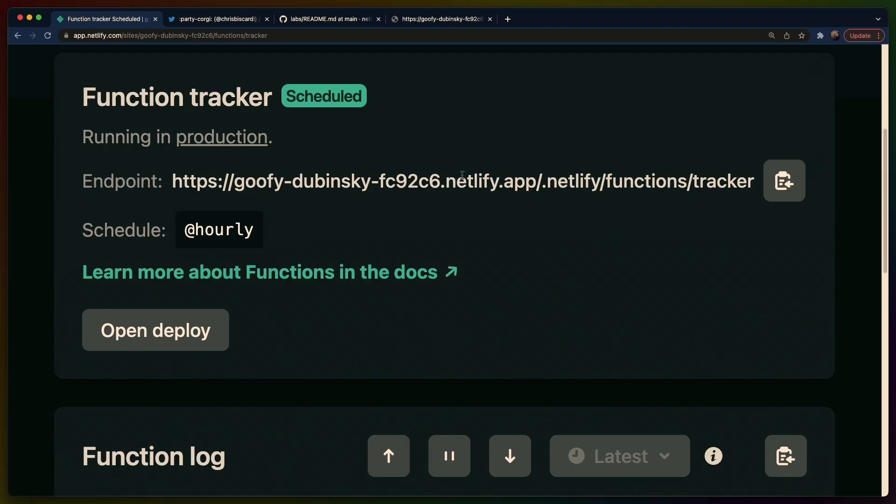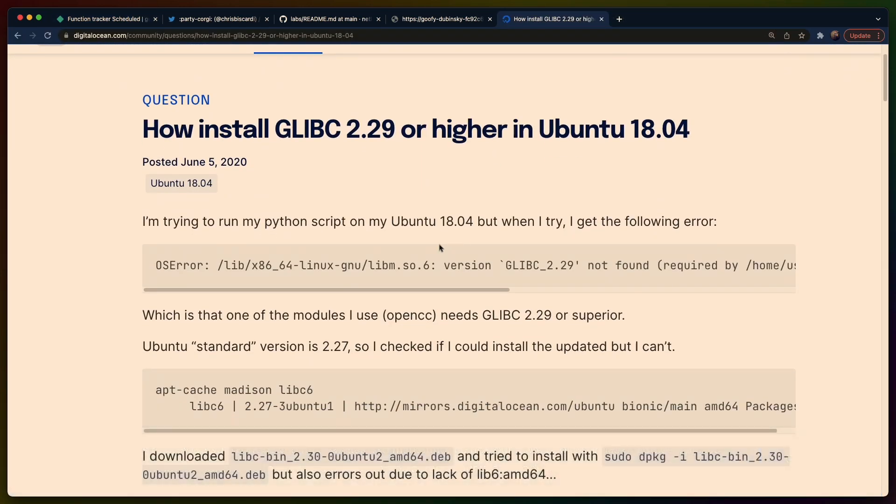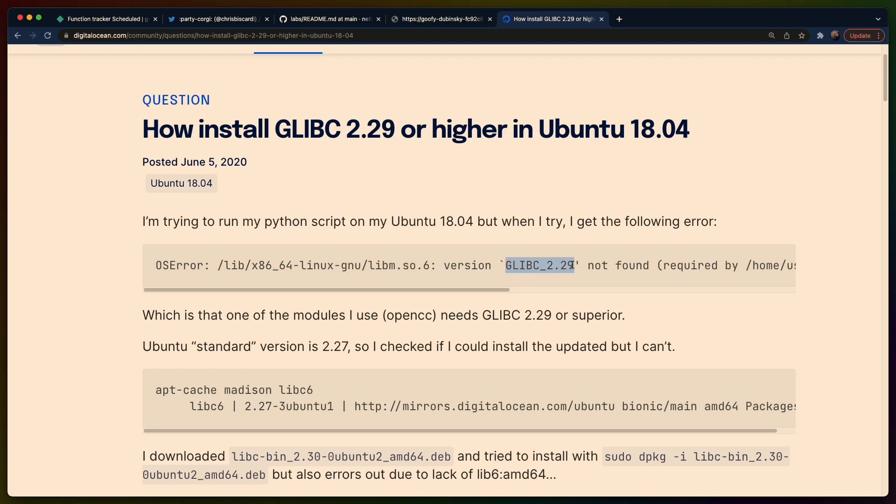I can probably find it in a search result actually. So this is some random web page but the error that you would see if I had the logs to show you is something like this: libm inside of libc version glibc 2.29 not found required by whatever. In our case it wouldn't be Python 3.6 it would be something else but the runtime.